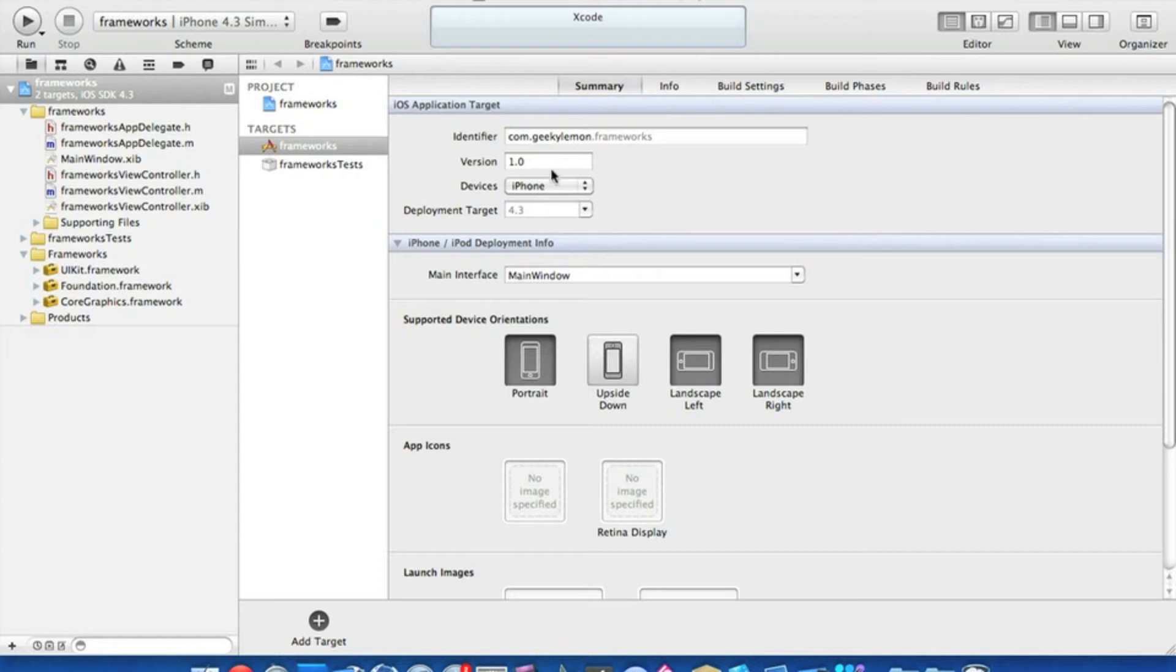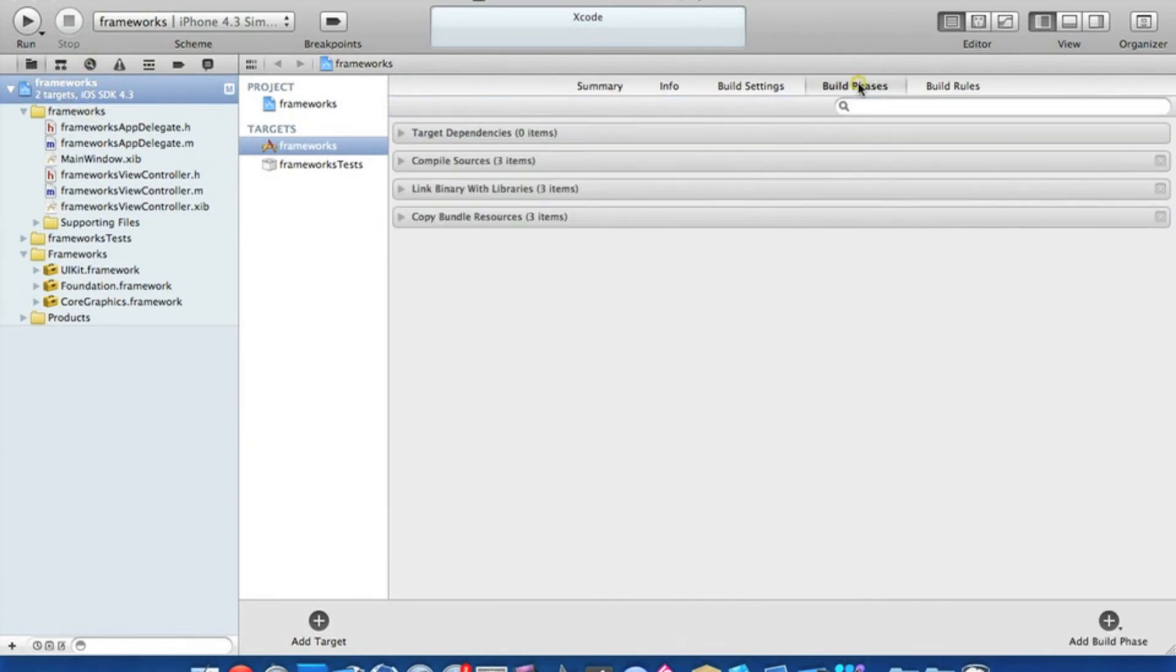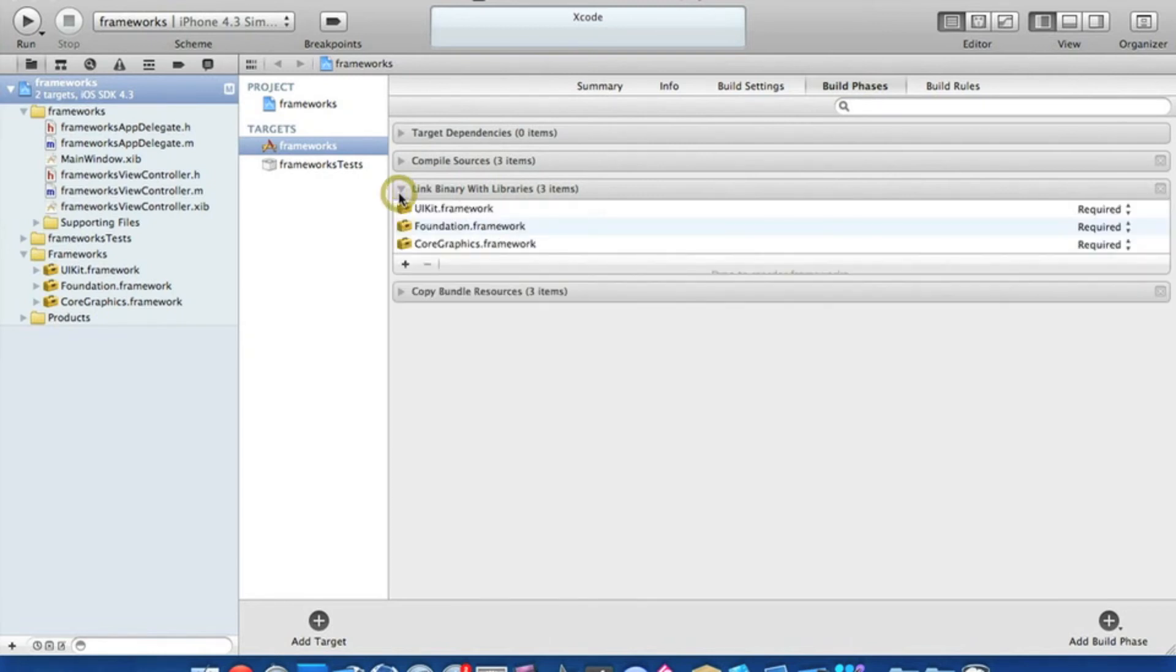All you have to do is click on the project at the top here and head straight over to Build Phases. Once you're in Build Phases, drop down Link Binary with Libraries, and you'll notice it has three frameworks already in there.